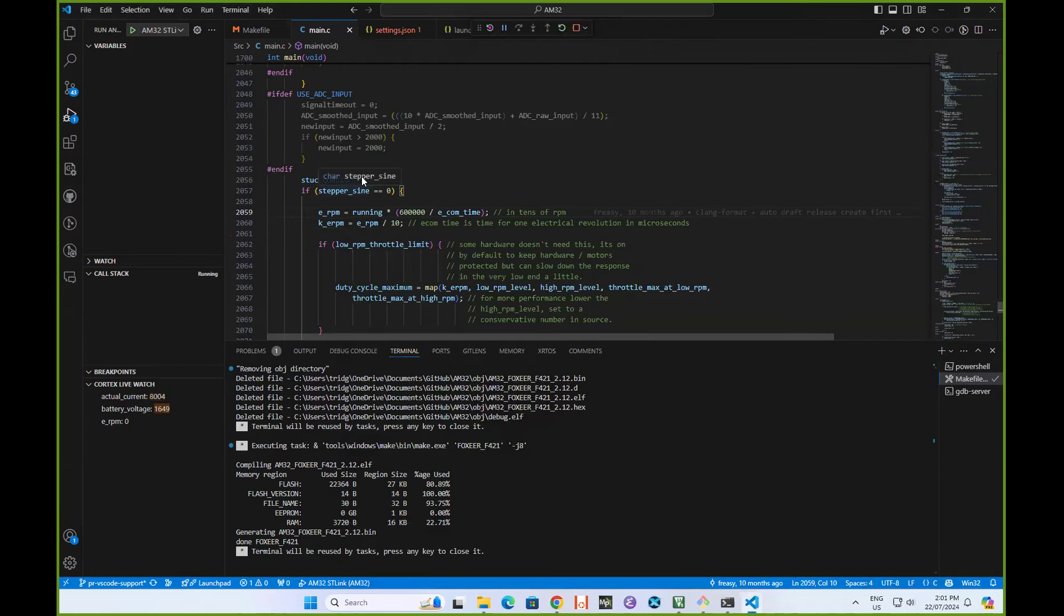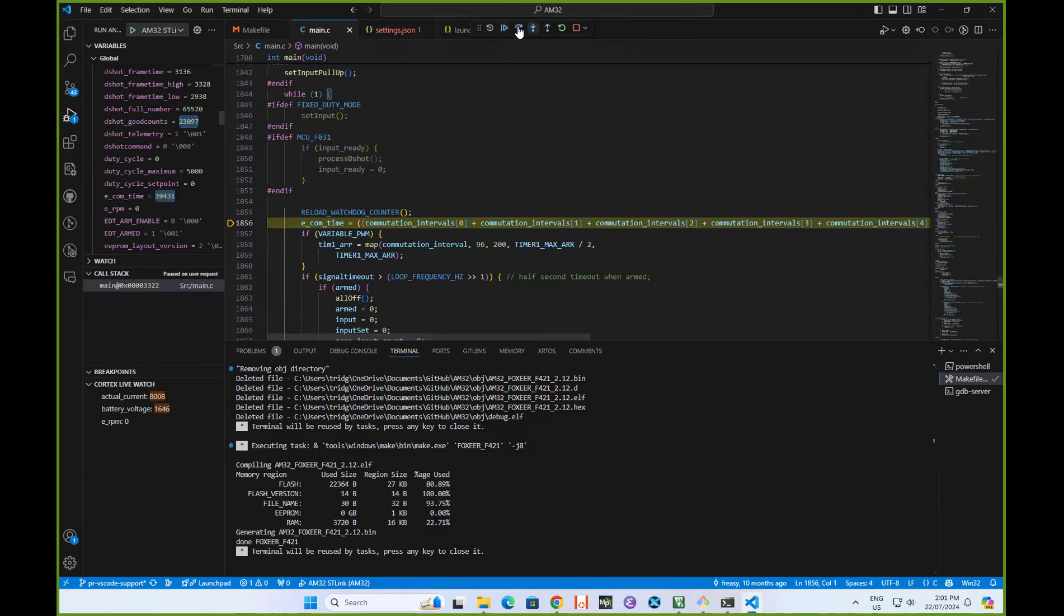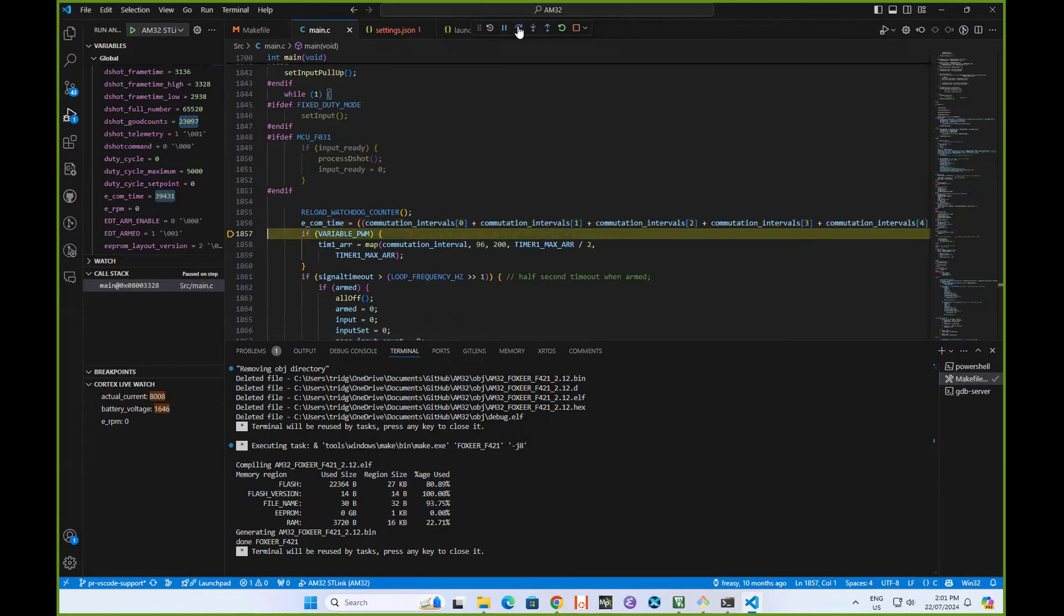We indeed do have live update of variables within the code. And of course, you can put in breakpoints and you can put in watch points and all the usual things we do with a debugger. Of course, you can do things like single step through the code.